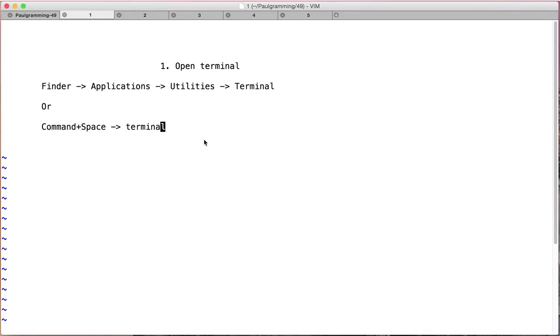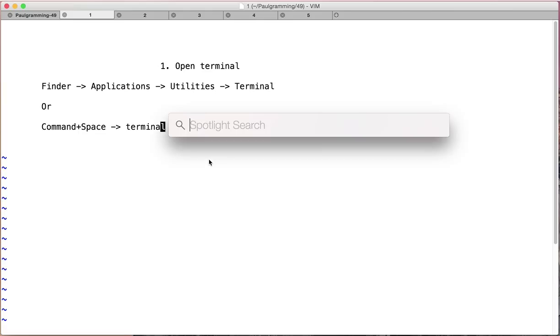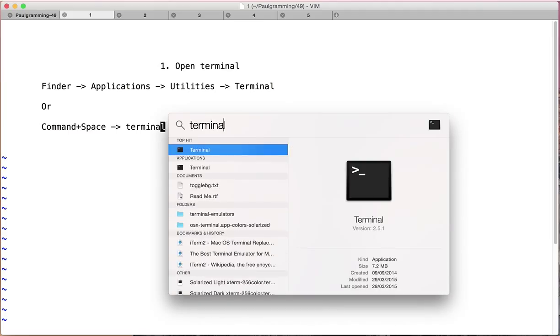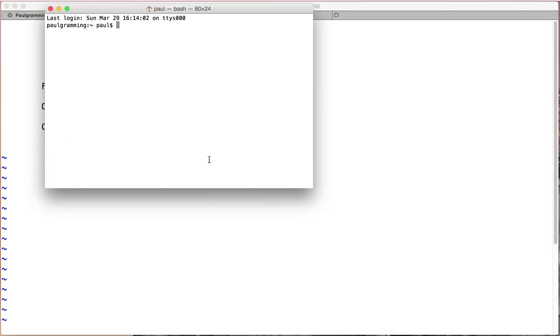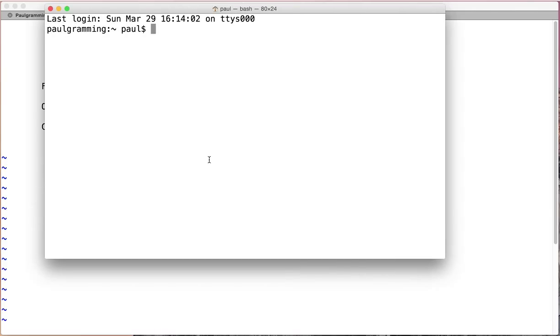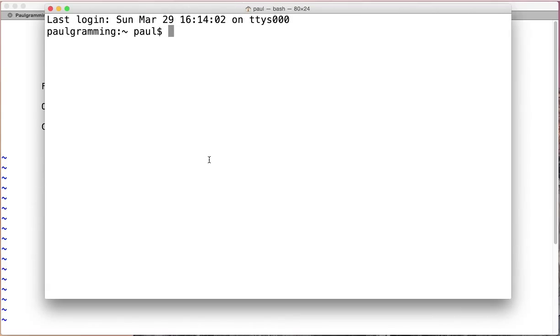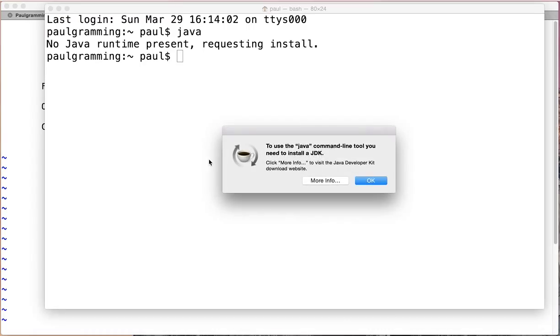The first step would be to open the terminal. For me, it's command space. Type in terminal. Command equals to zoom in and type in Java. It's going to say that we need to install JDK.